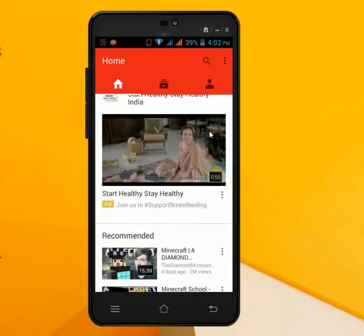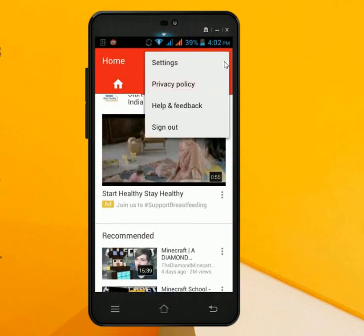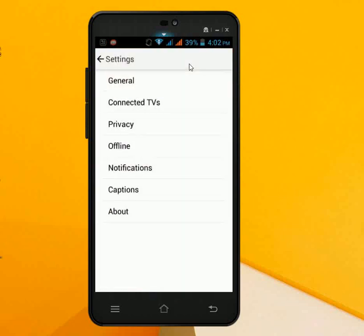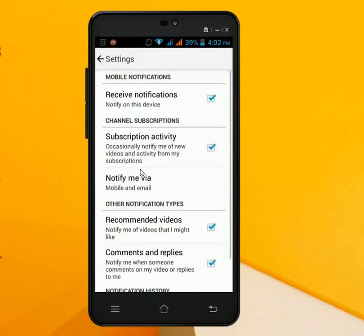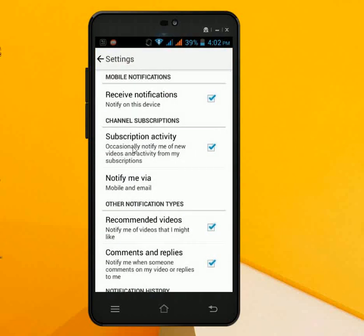You have one option here. Go to Settings and tap on Notifications. In the Notifications, as you can see here, the recommended videos option — just uncheck that box.